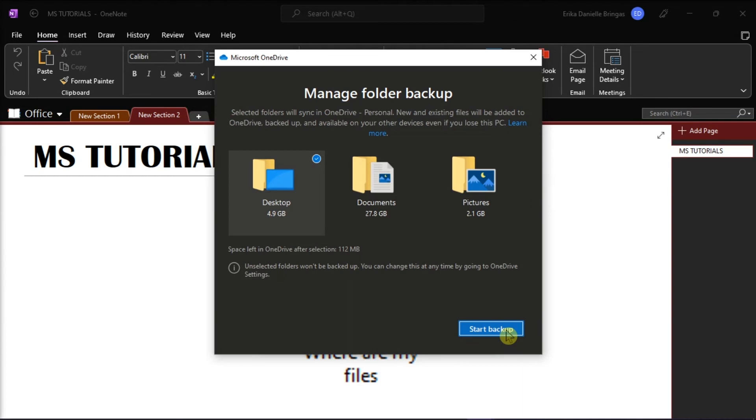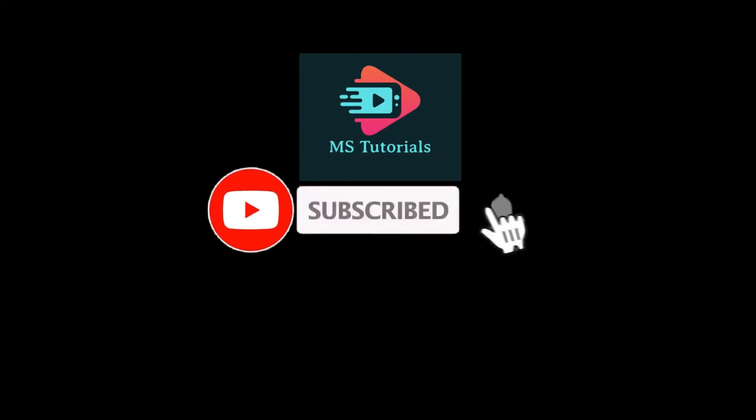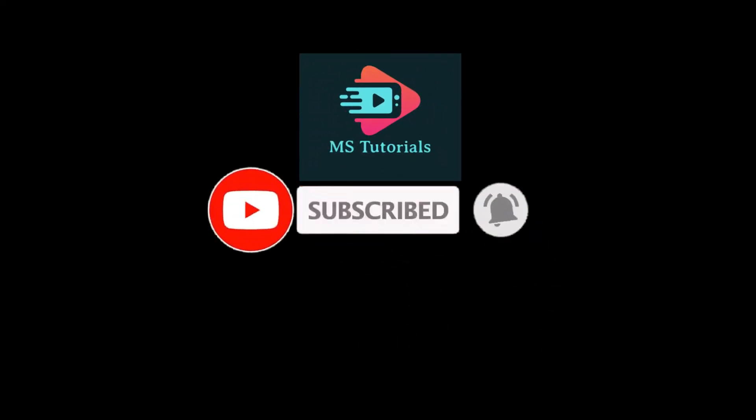If you found this video helpful, kindly like and subscribe. You may also click and turn on the notification bell so you can be notified whenever we release new videos. Thank you.